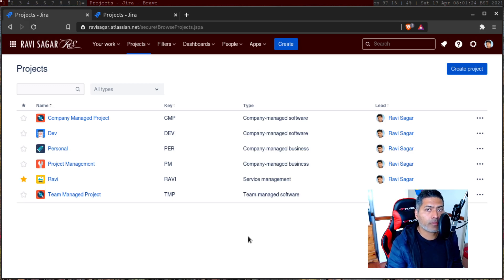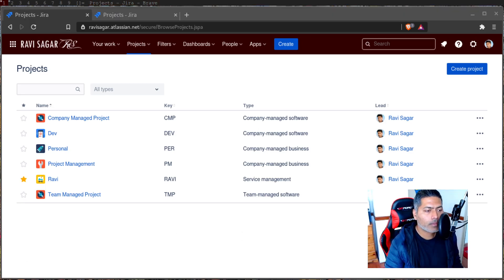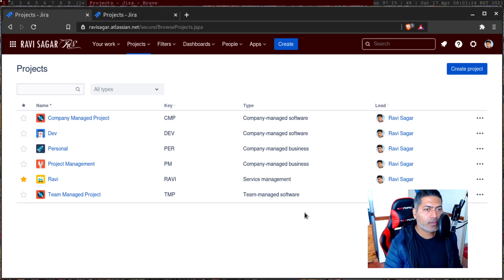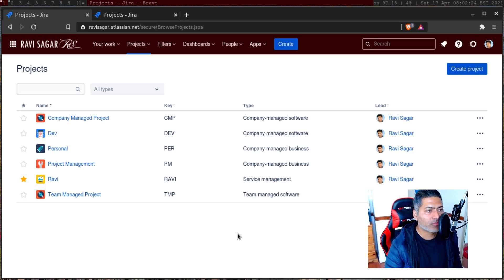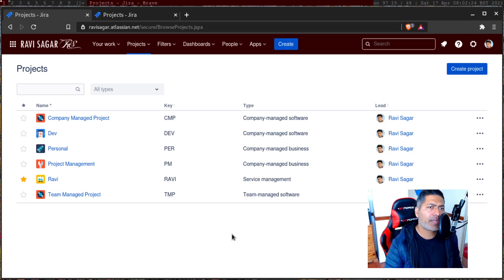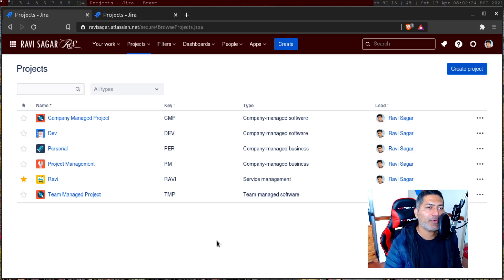Now in Jira, there is a concept of application links. And using these application links, you can actually connect Jira instances to each other. This can be really interesting and useful. We'll try to explore what all we can do when you have issues linked from one Jira instance to another Jira instance. Today, let us try to simply create an application link, and then whenever we get the chance, we'll try to do further integrations.